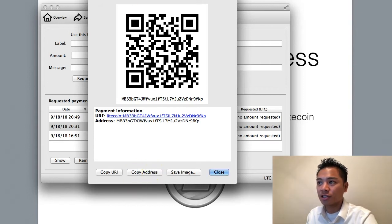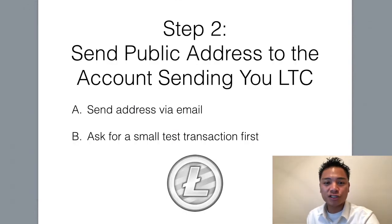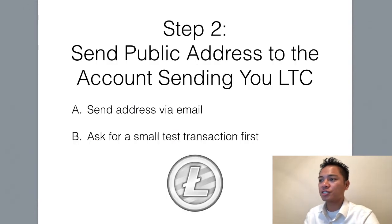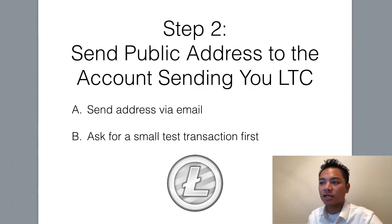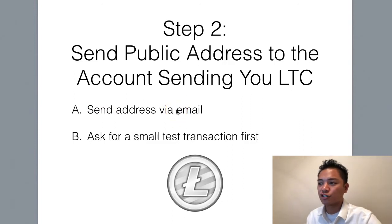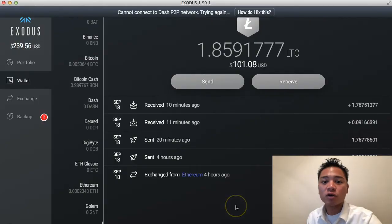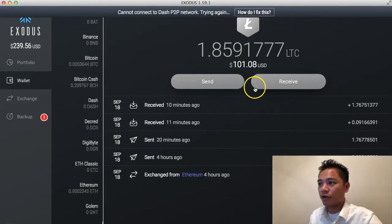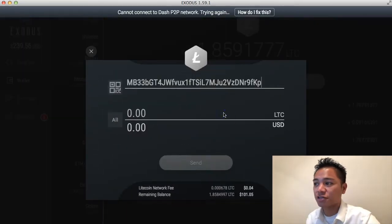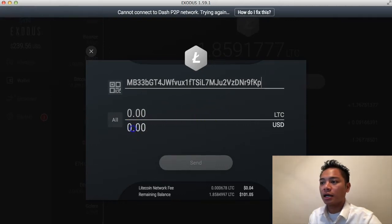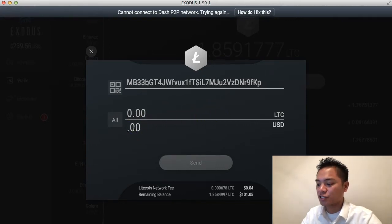It copies to the clipboard automatically. Step number two is to send the public address to the account that's sending you Litecoin. You're going to want to email this address and ask for a small test transaction first. I'm sending it to myself, so I'll go straight to Send and copy and paste that same address from my Litecoin Core Wallet to send a small test transaction first.